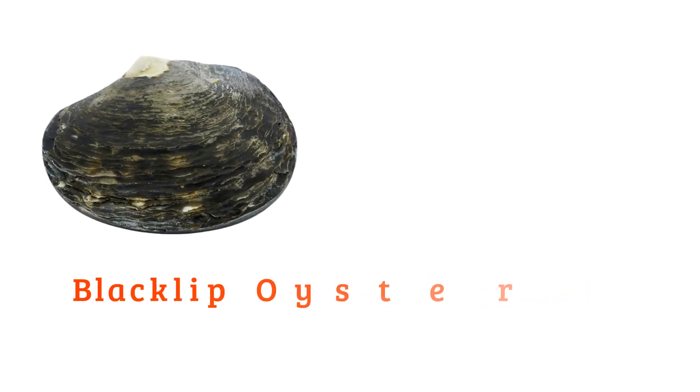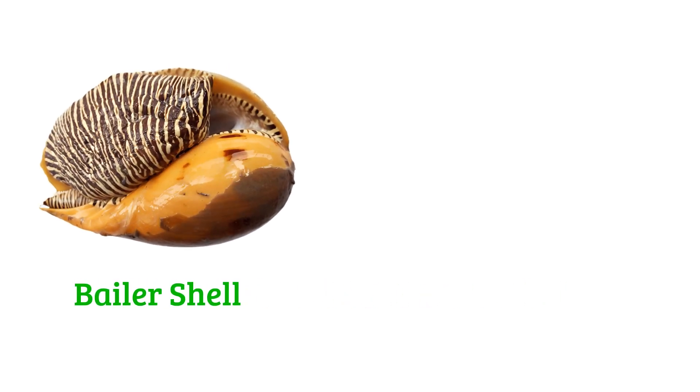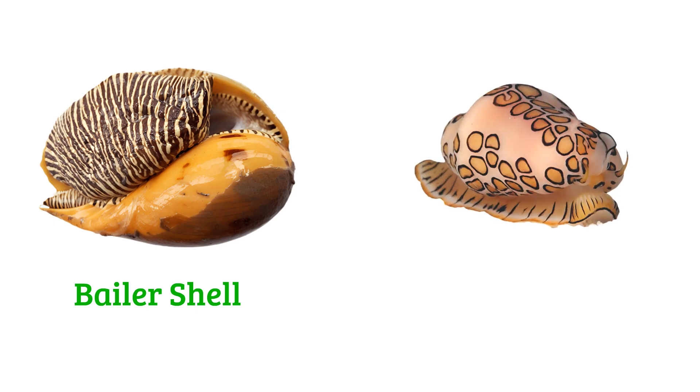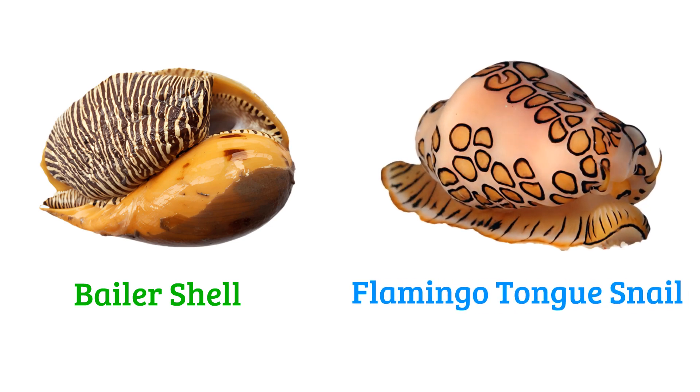Black lip oyster, blue mussel, bailer shell, flamingo tongue snail, dove shell.